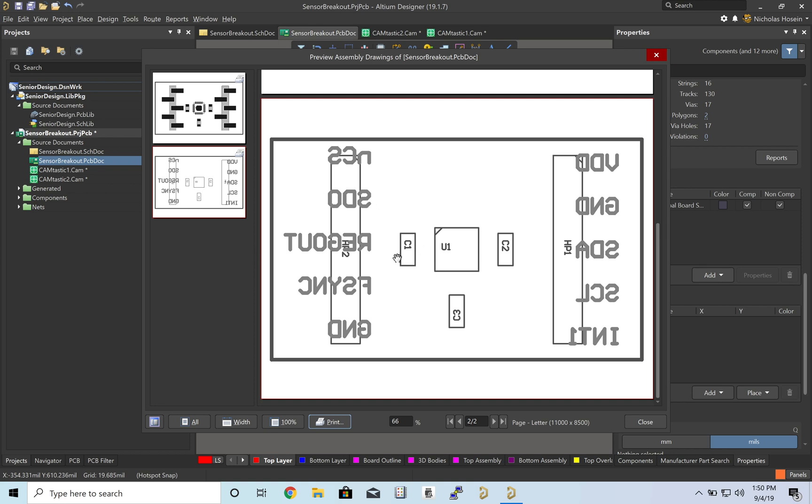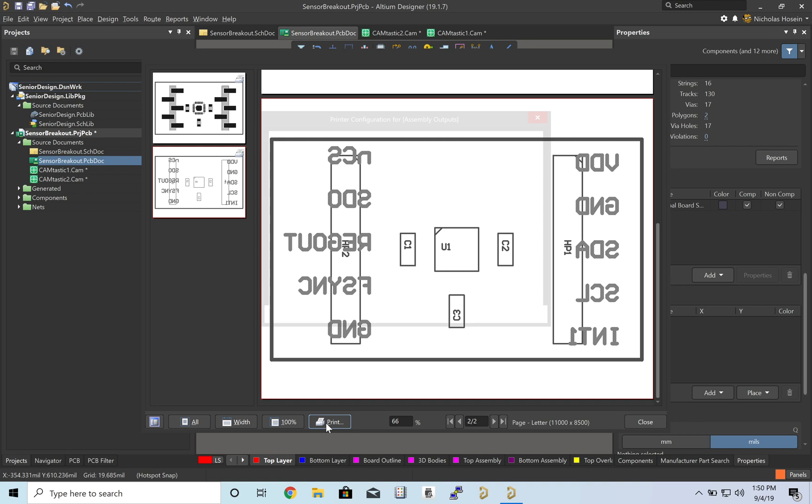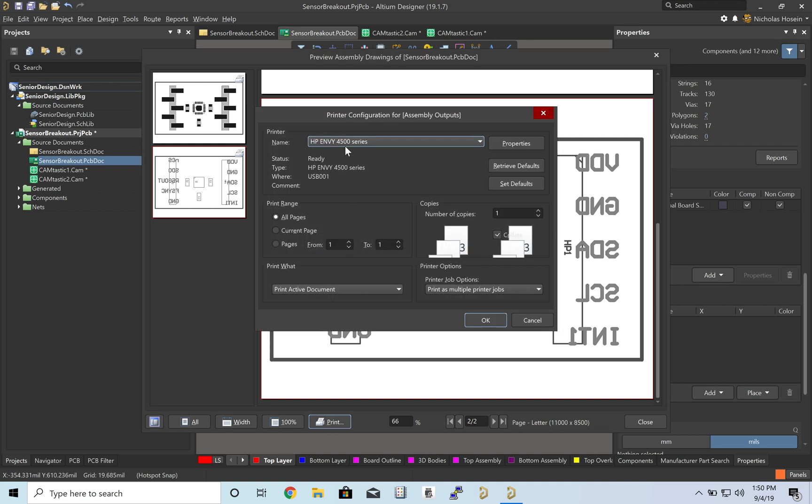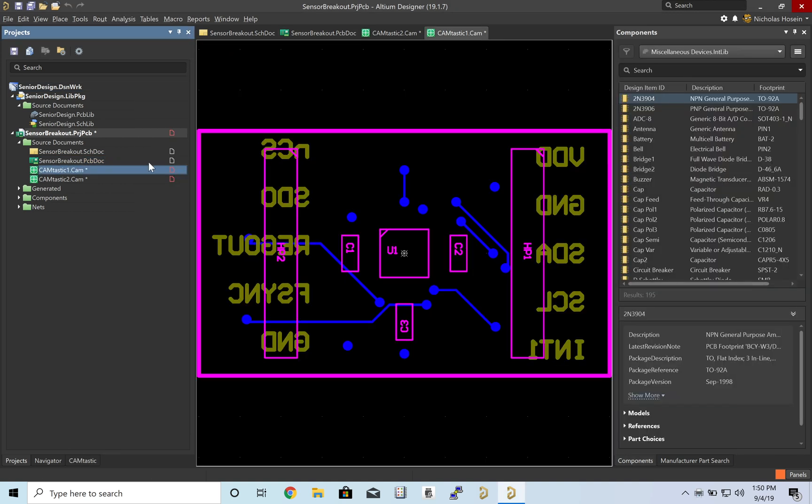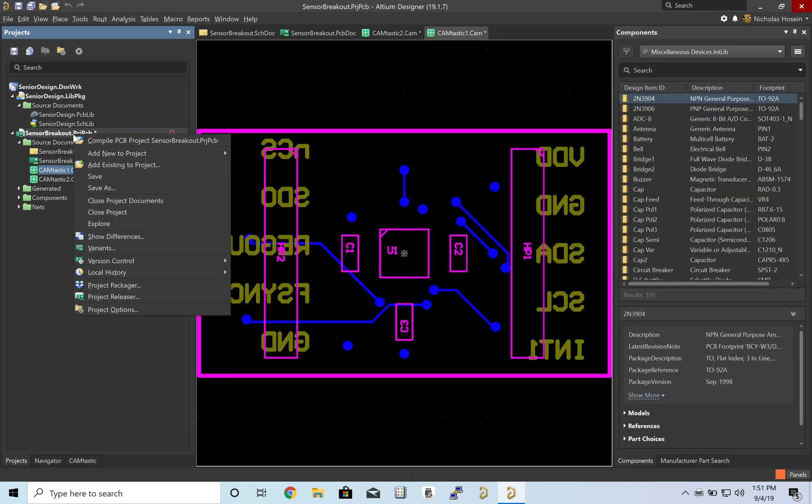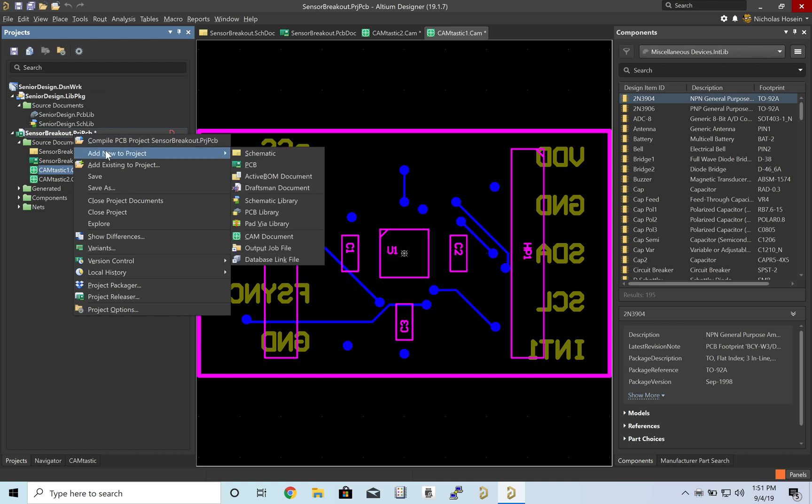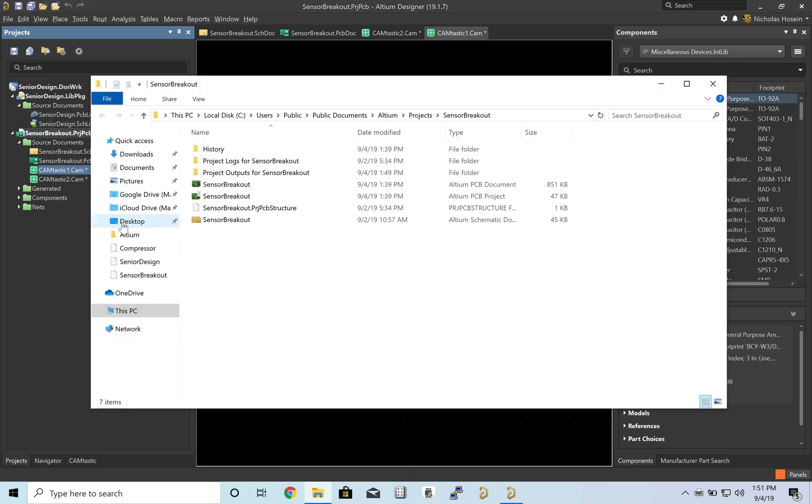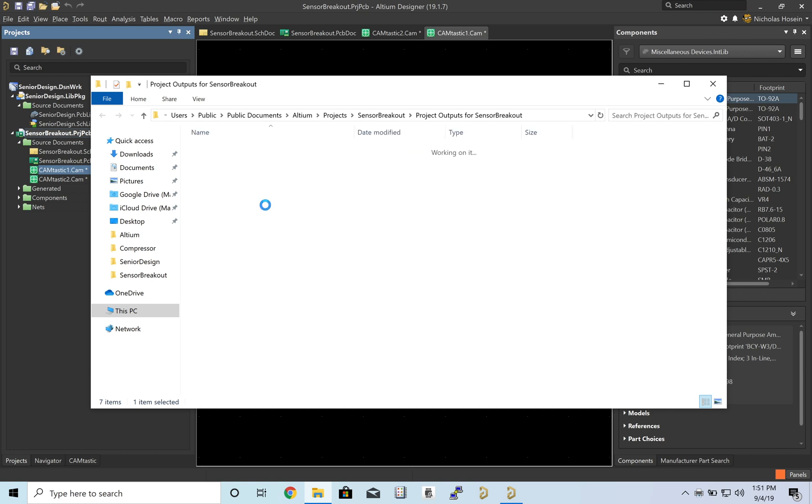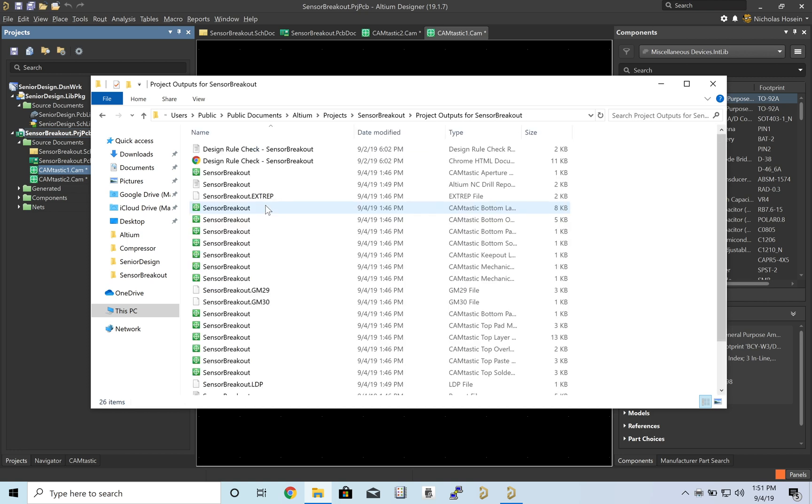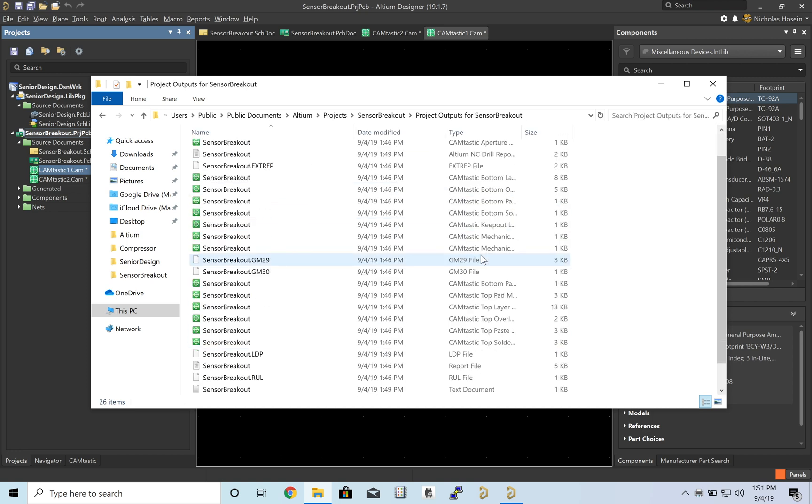But this will help you align where is pin one, what capacitors go where. And it's just much easier than kind of pulling one component at a time. Let's go ahead and print this. Now let's actually go and find these files. So I'm going to go to explore. And we can check out this project outputs folder. And this is where all of our drill and Gerber files are all on here.